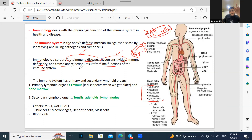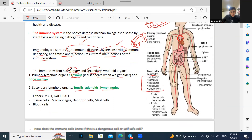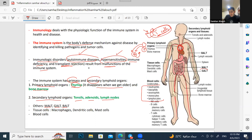The immune system is made of two types of organs: primary and secondary lymphoid organs. The primary lymphoid organs are the thymus and bone marrow — these develop immune cells, especially T cells and B cells. The thymus disappears when you get older after it makes T cells. Secondary lymphoid organs include tonsils, adenoids, lymph nodes, and also MALT, GALT in the GI, and BALT in the bronchus.